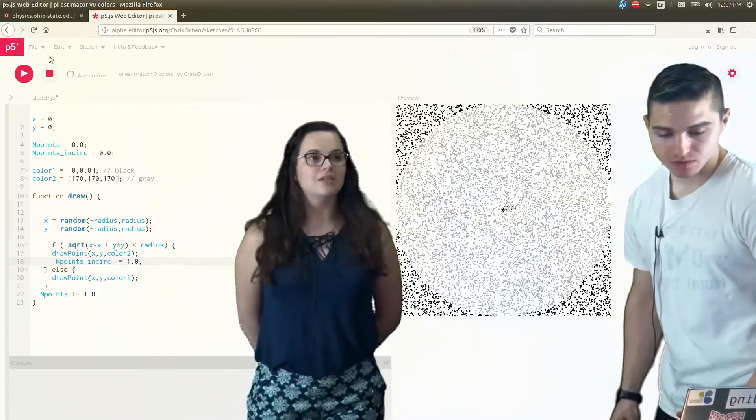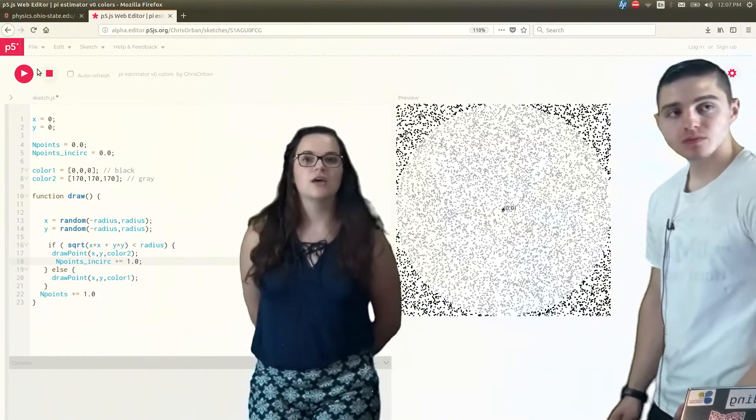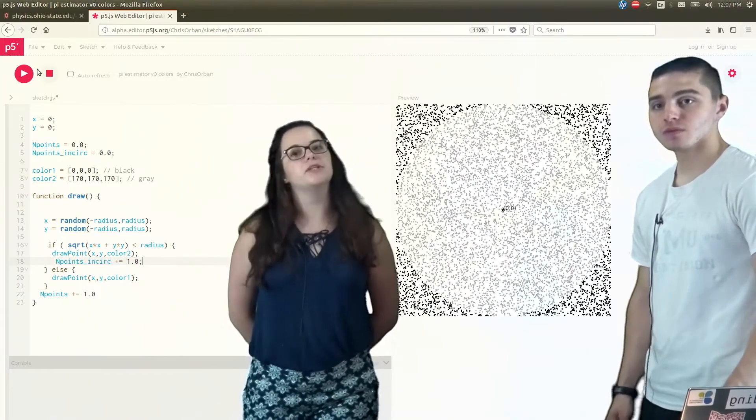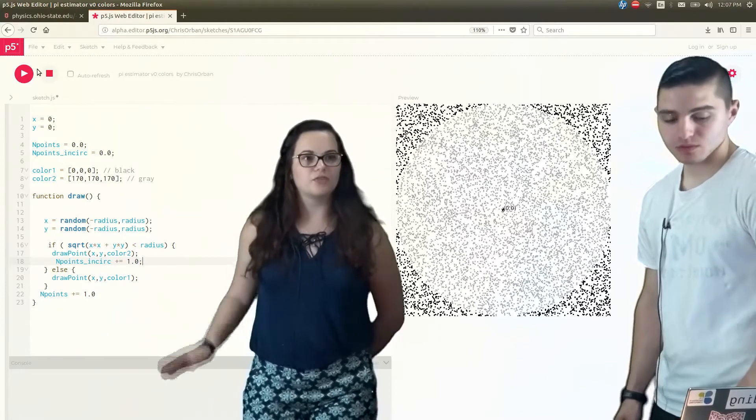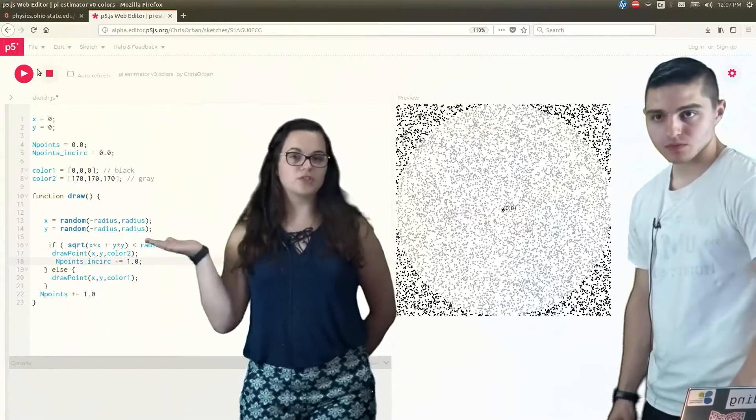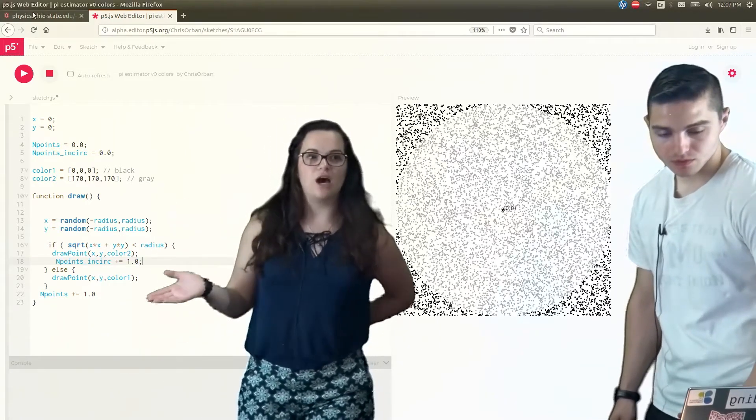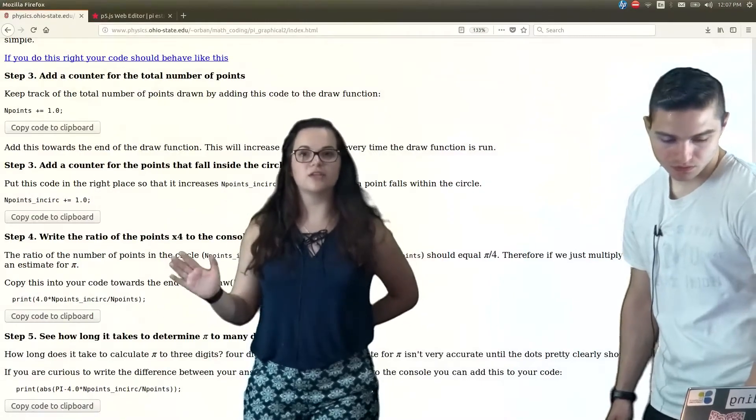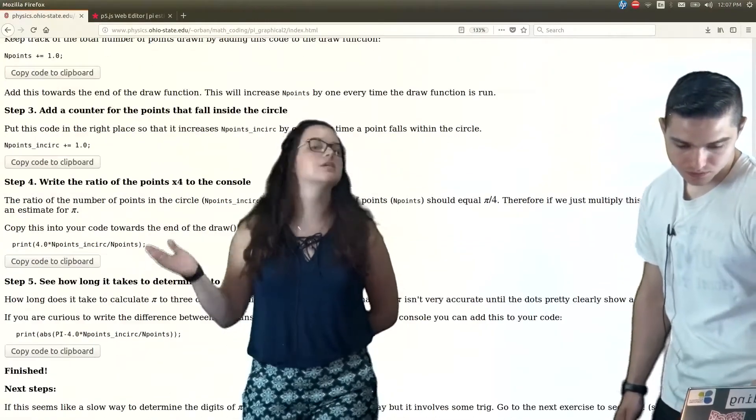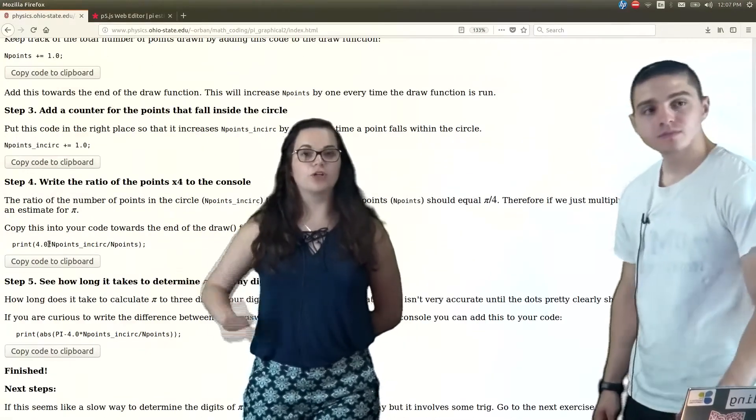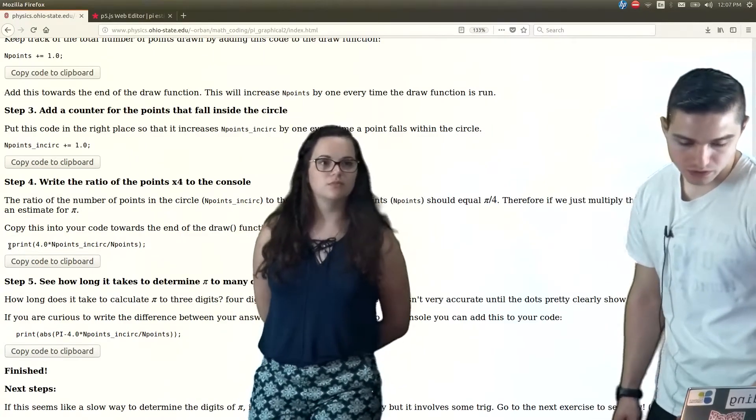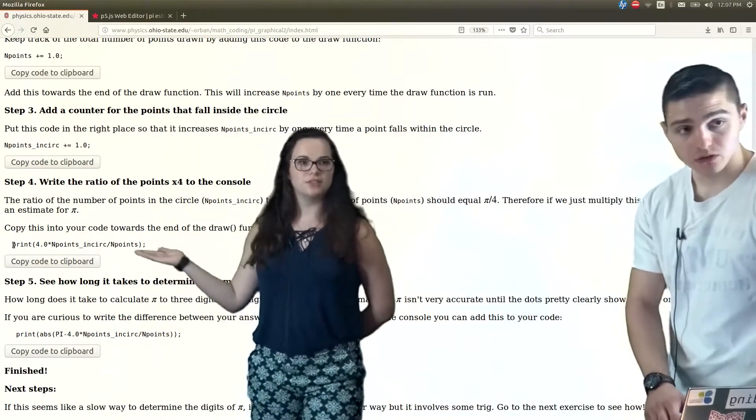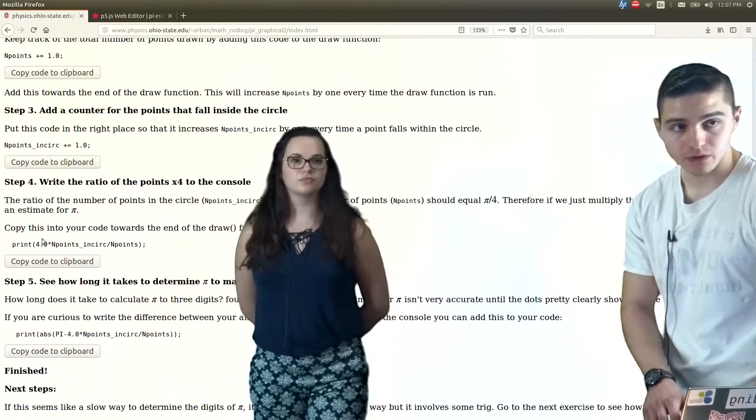Now, as we talked before, in order to find pi, we need to multiply the ratio of points within the circle to the points outside of the circle, and then inside of the circle, so the total number of points, and multiply it times four. So then to do that, we're going to then copy this code here, which will print out this value.